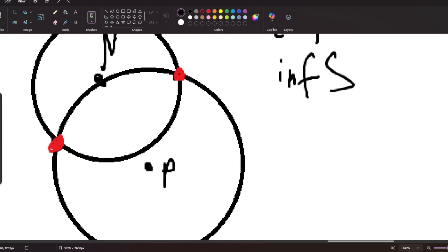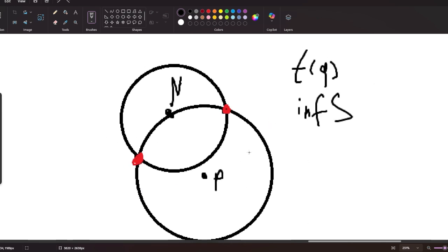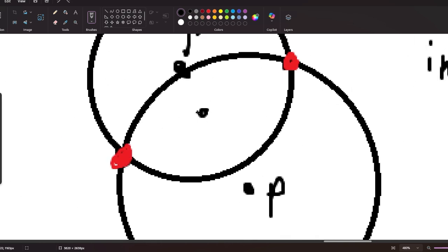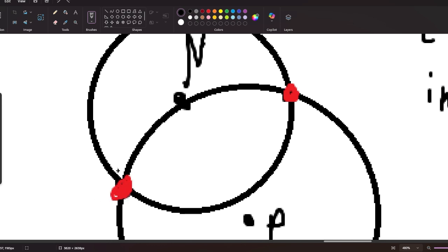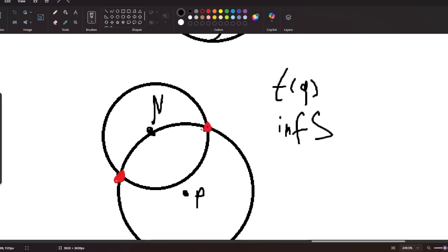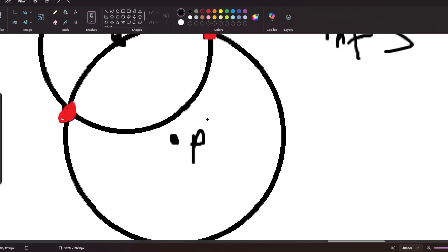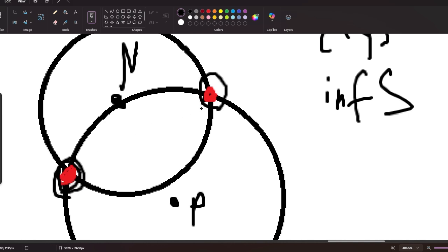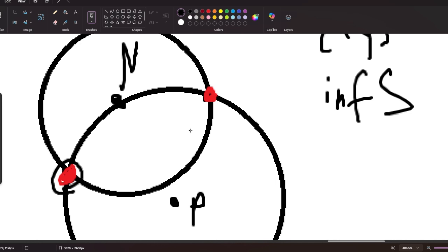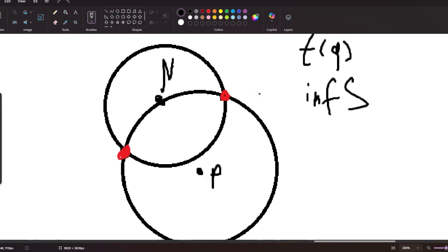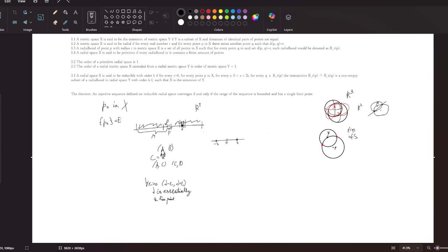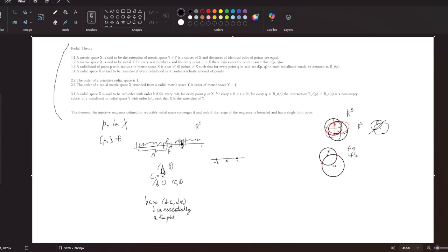One of those two points is going to be a limit point; otherwise we wouldn't suddenly get a spike in the number of elements after hitting this radius. As we decrease the circles together, there's an infinite number of elements, so at least one of them is a limit point — it could be both, but at least one. This isn't a very rigorous explanation of the theory, but I just wanted to showcase it without making the video seven hours long. I hope you liked it — thank you for watching, bye.